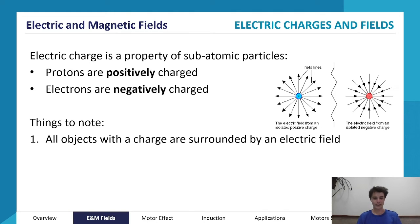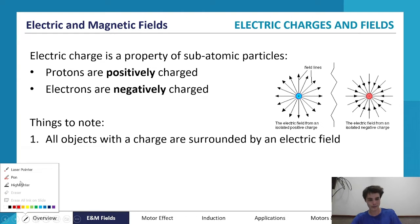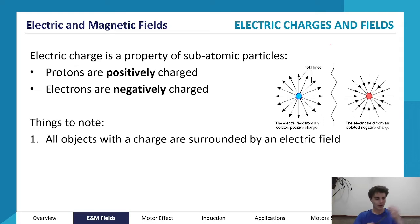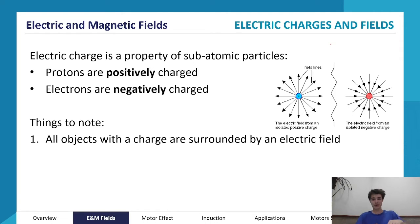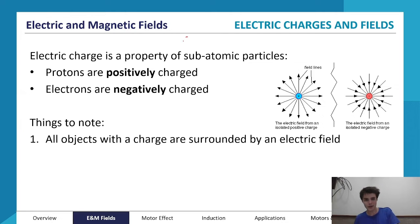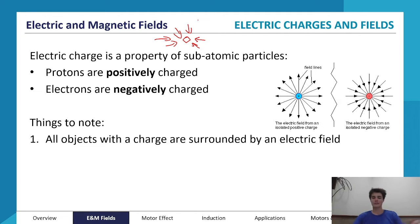What we're going to be focusing on in this topic is looking at electric and magnetic fields and the forces associated with them. All things that have a charge are surrounded by an electric field — this is very similar to how all things that have mass have an associated gravitational field. Anything that has mass attracts any other thing that has mass through the gravitational force.